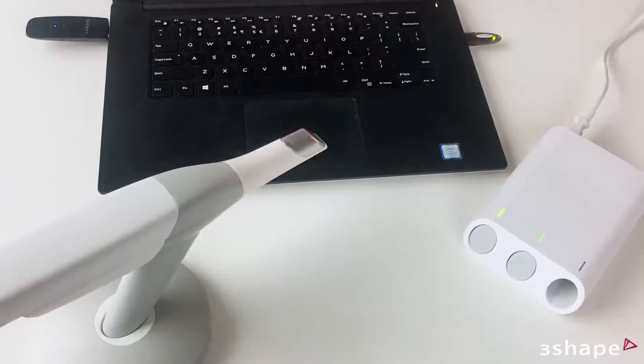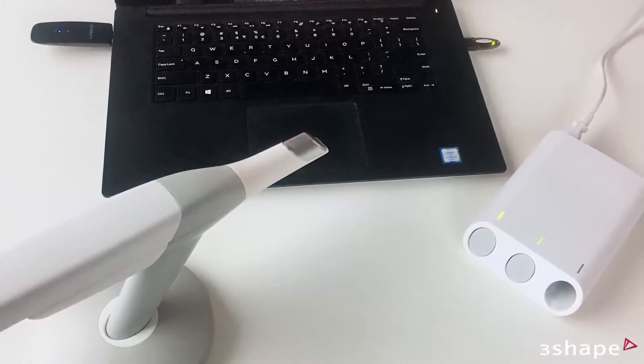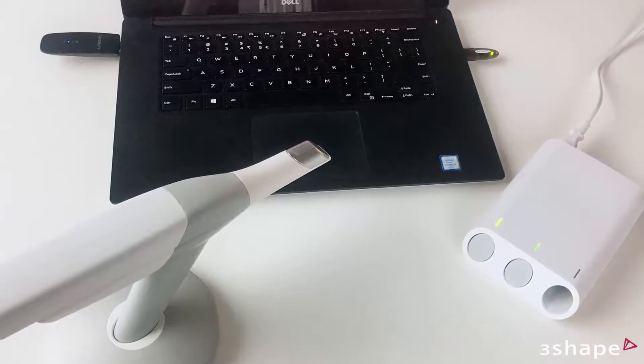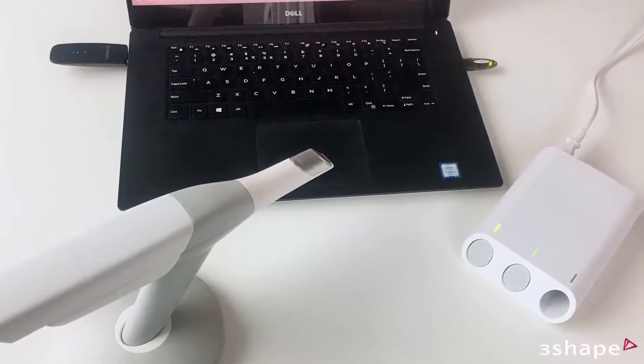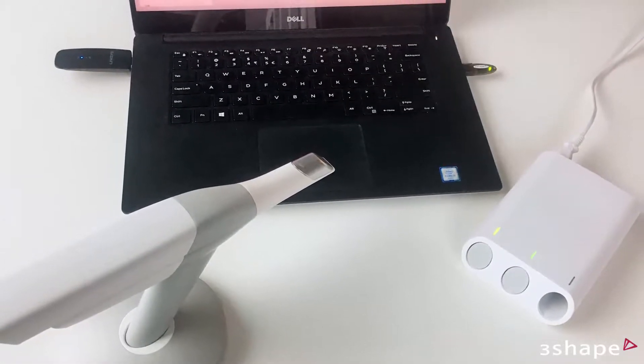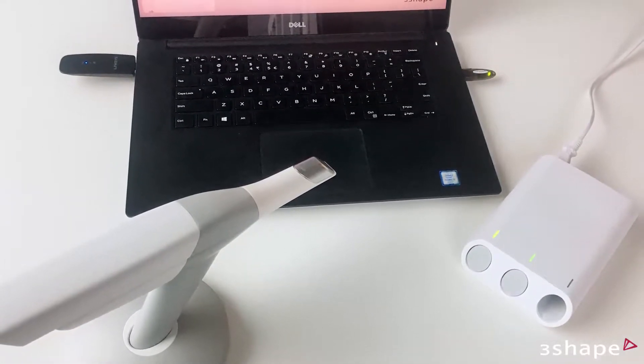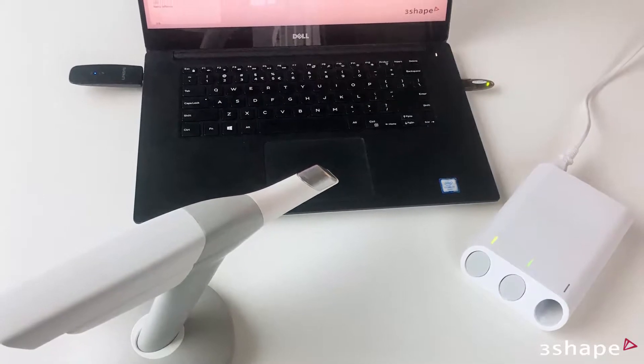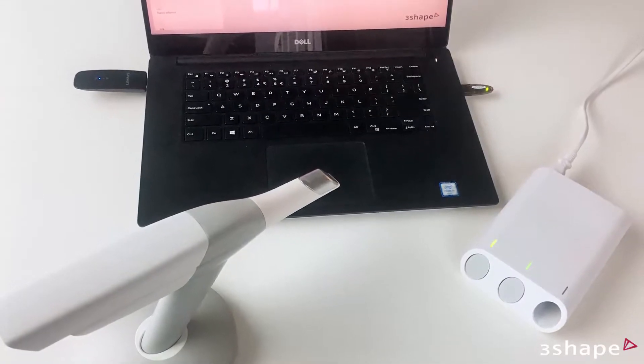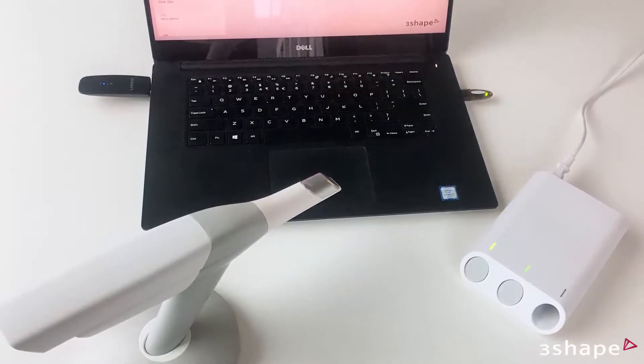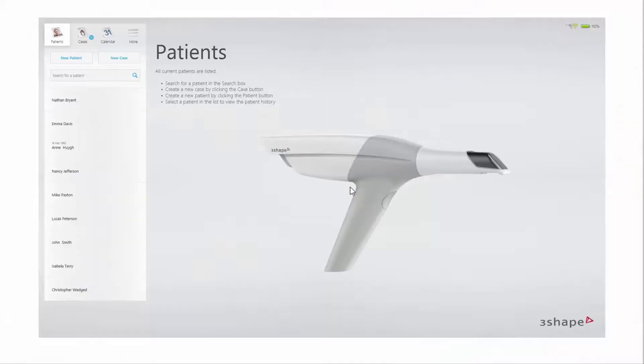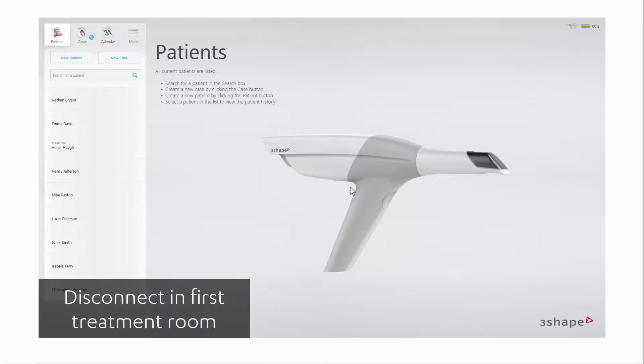If you would like to use your Trios 3 wireless scanner in another location, this may be completed in one of two ways. If you are moving the entire system including the PC, no further action is required. In case you have one PC in each treatment room, you only need to move the scanner.